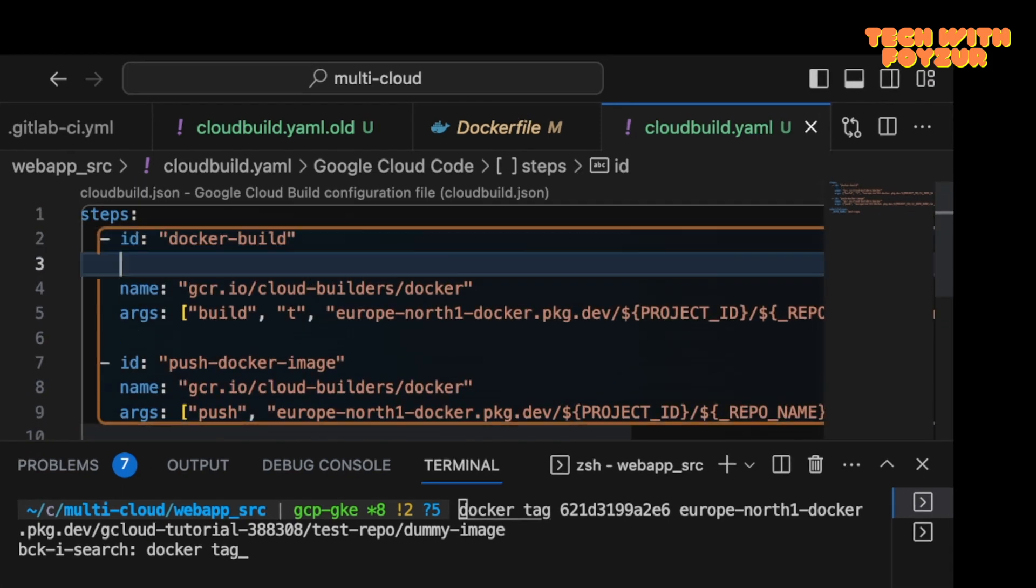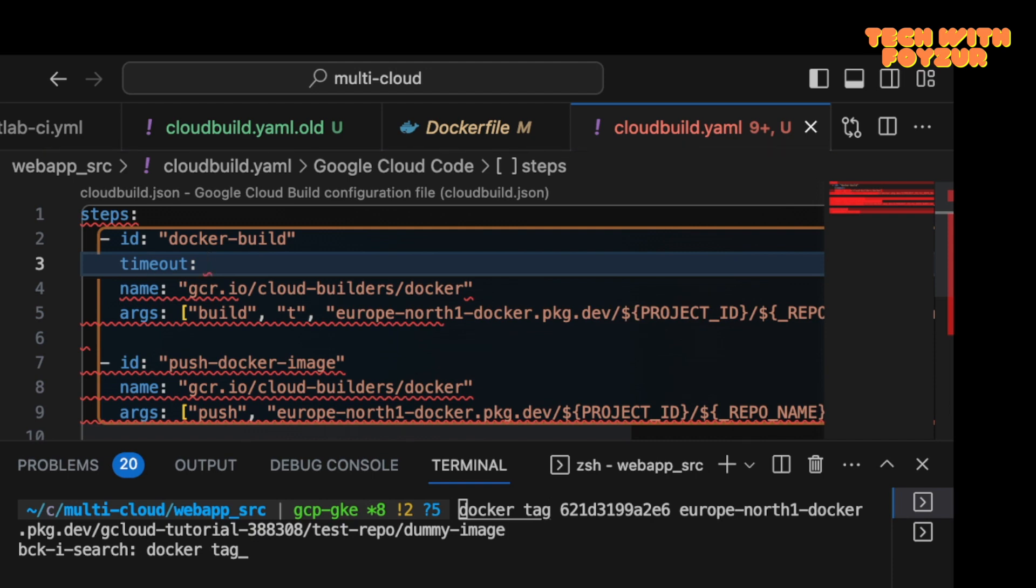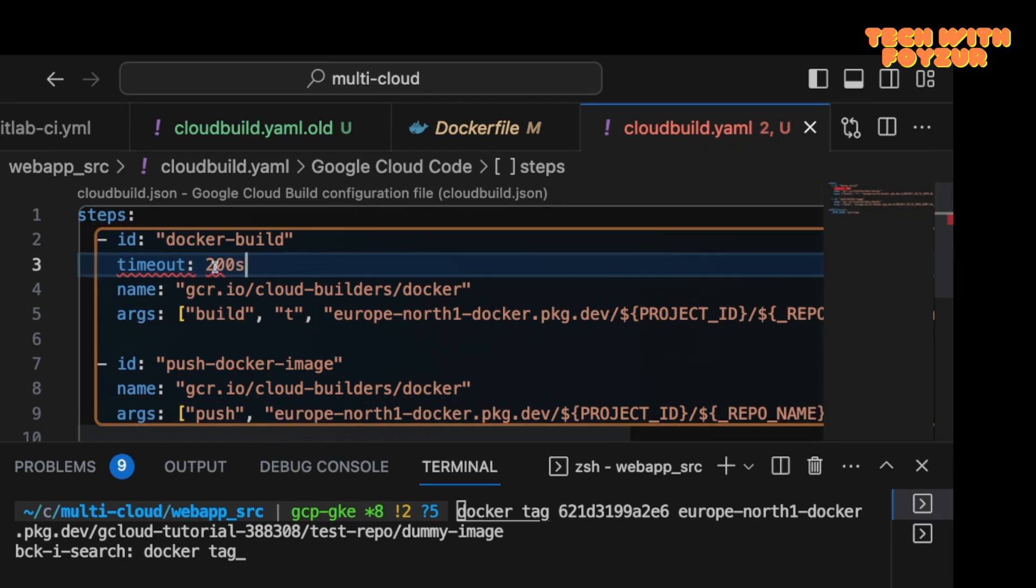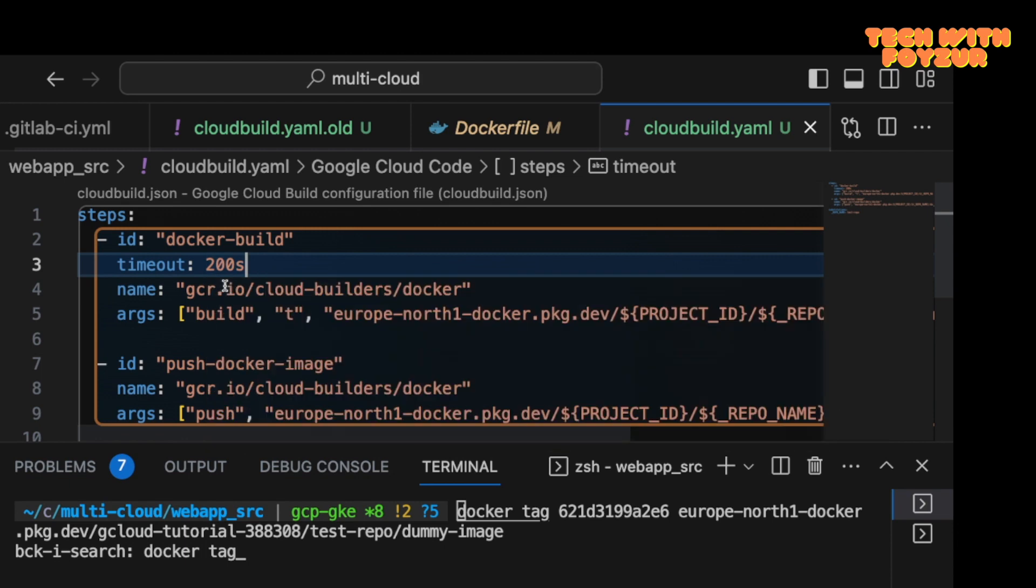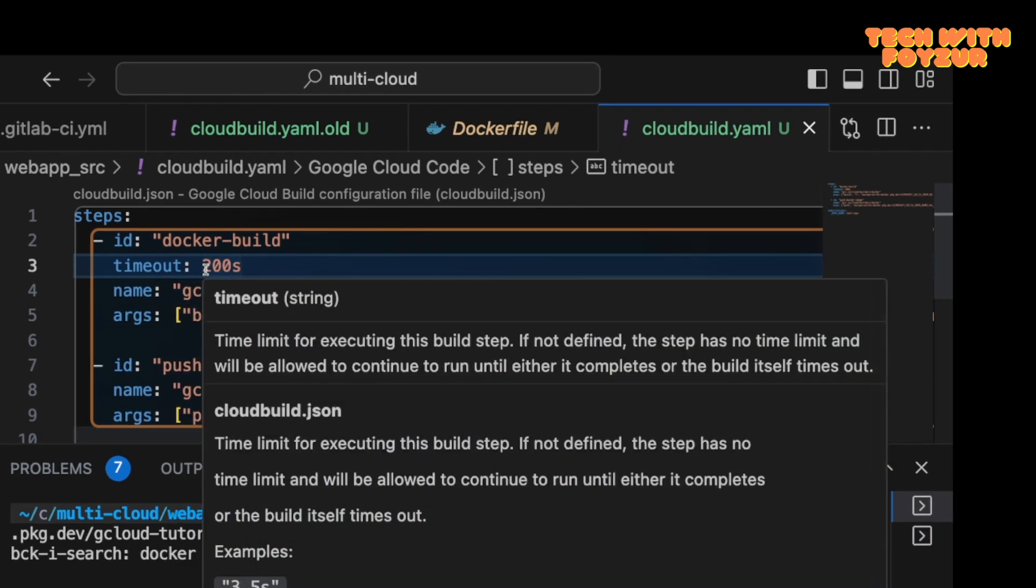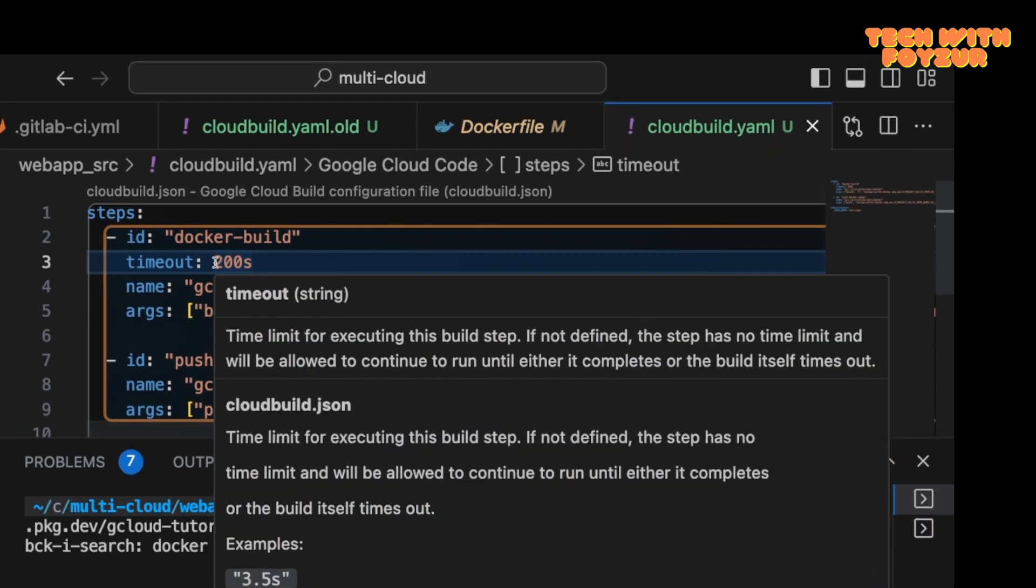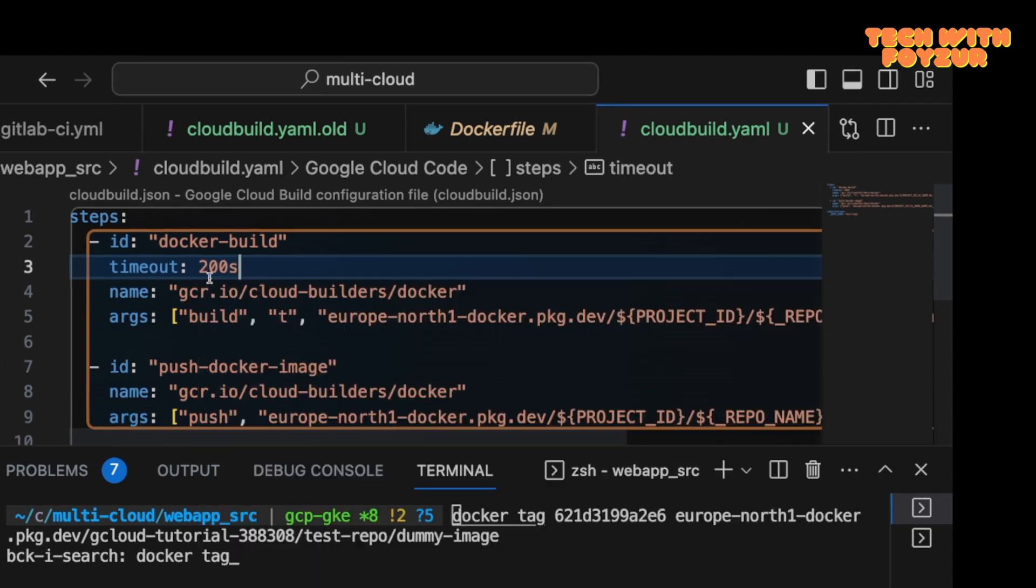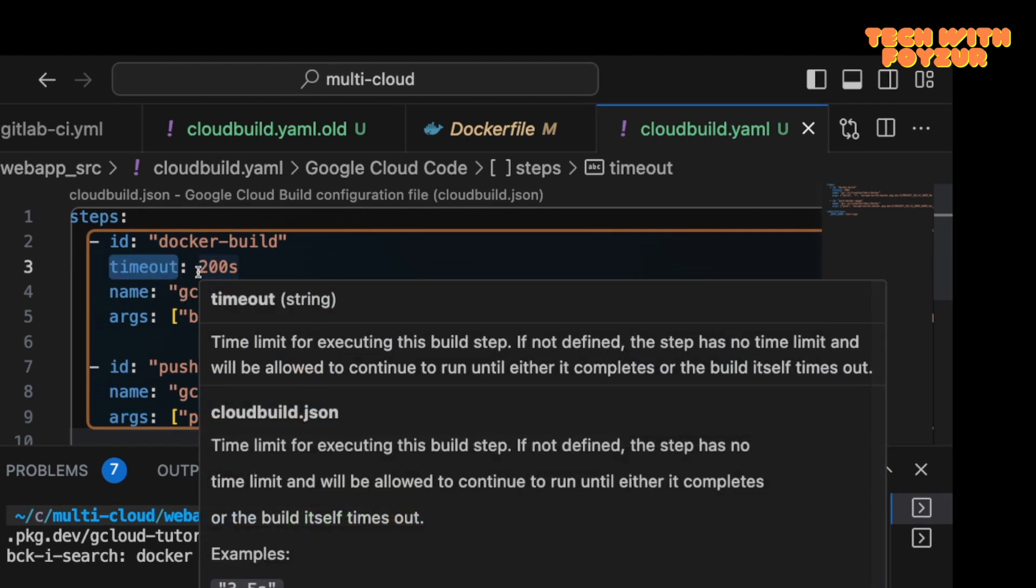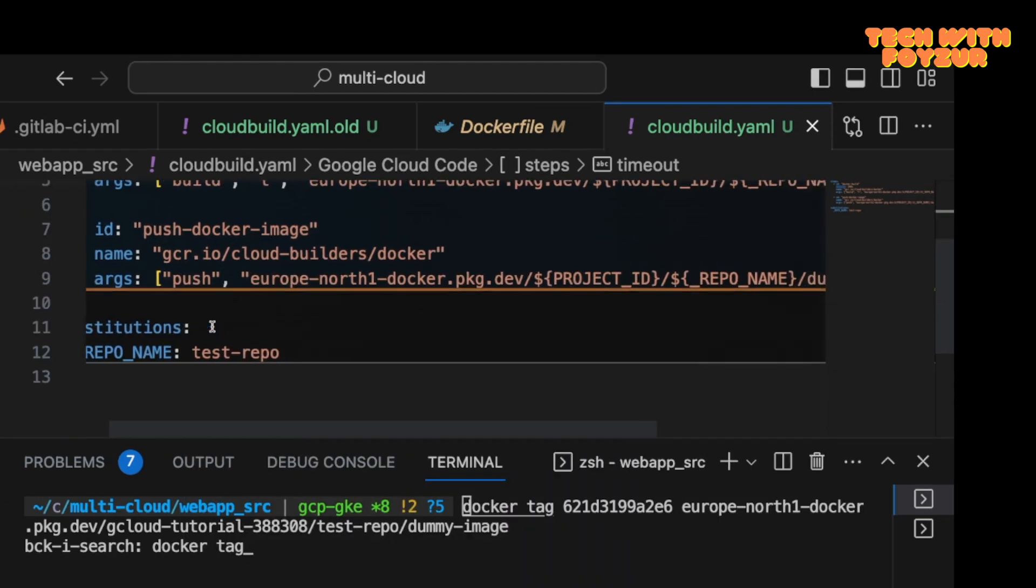I'm going to paste this information. Now there are a couple of things you can do. You can also set timeout if you want. Let's say timeout is like 200 seconds. So this build actually should be finished within this given time period. If not, then it should time out.